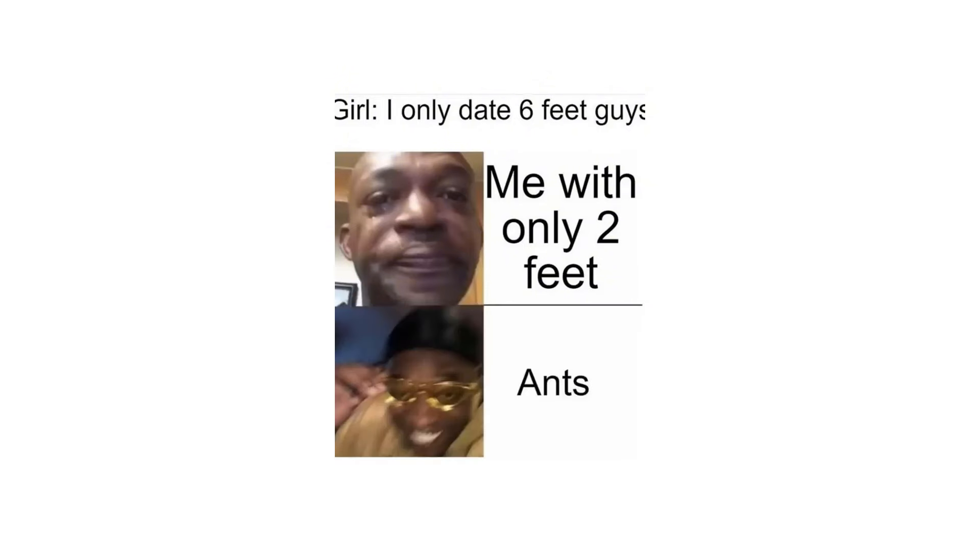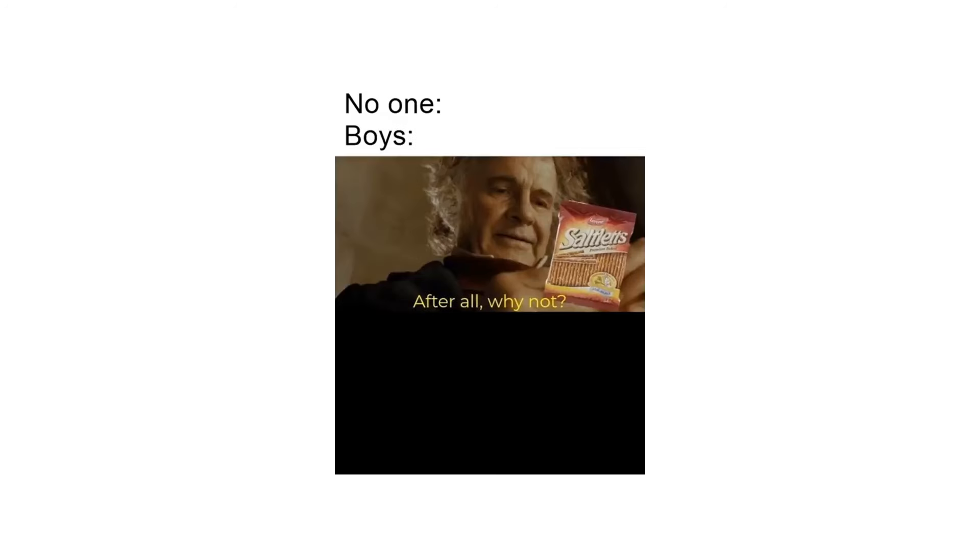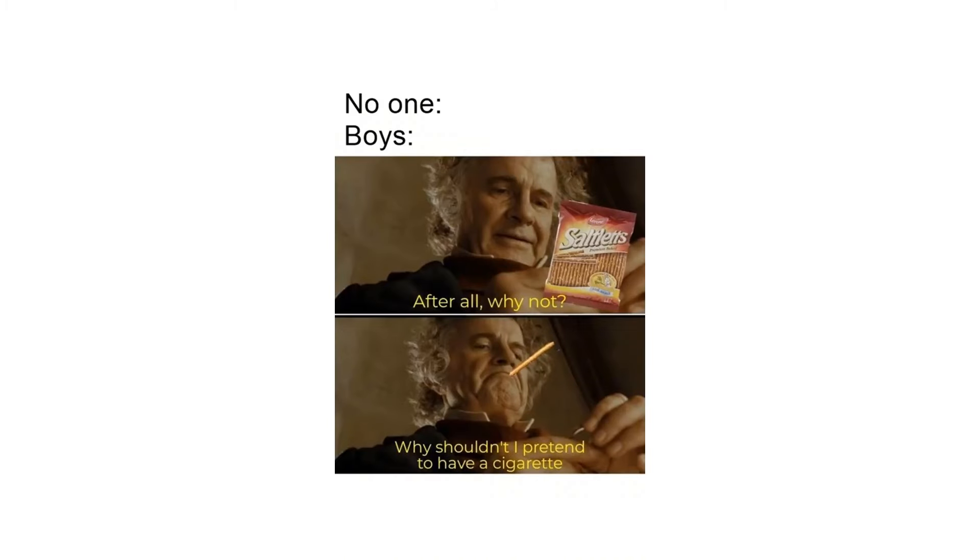Girl: I only date 6 feet guys. Me with only 2 feet. Boy shows his crush his bionicle collection. His crush: Disgusting. Him: Defeated male leaves. No one. Boys: After all why not, why shouldn't I pretend to have a cigarette.